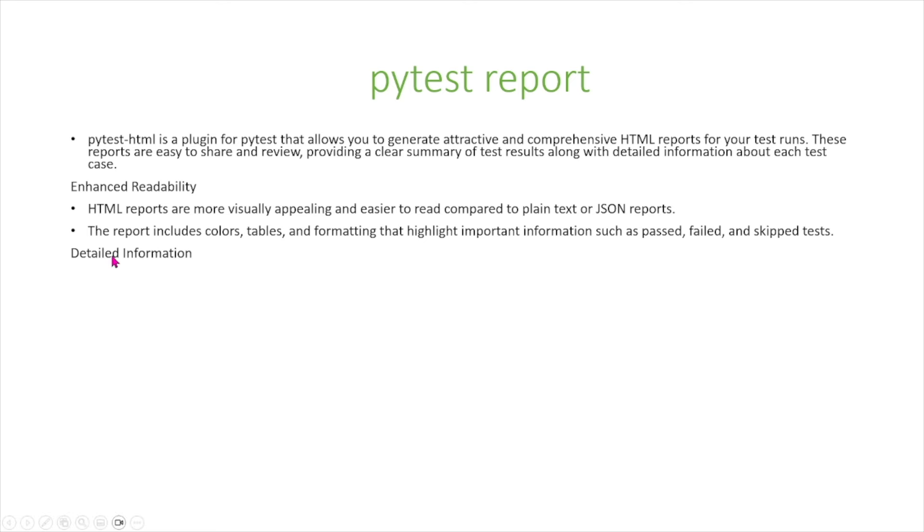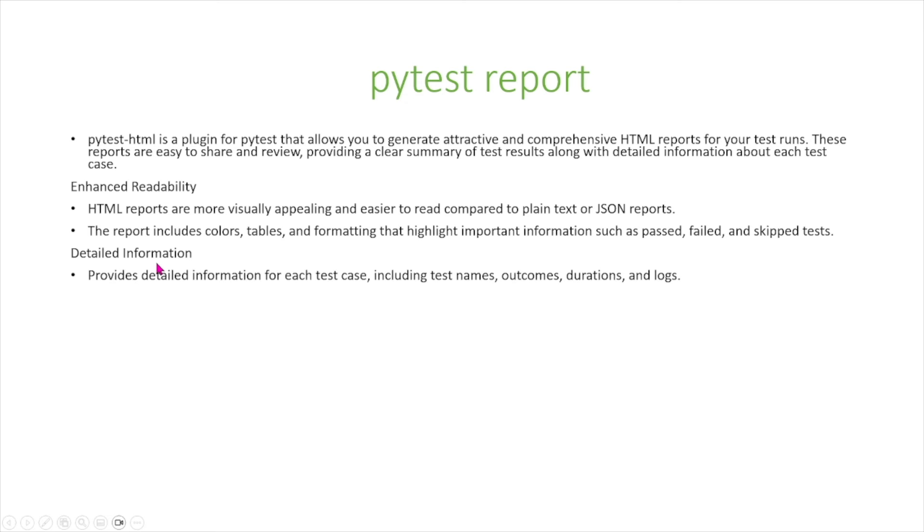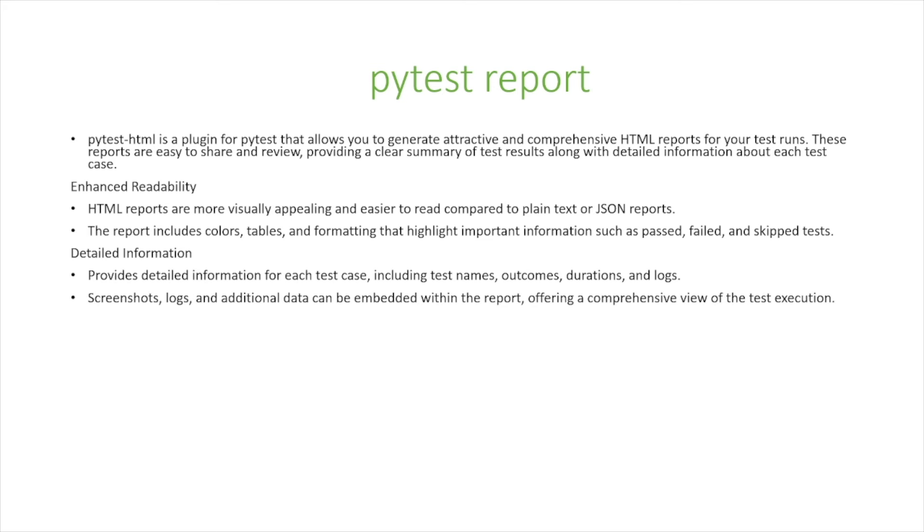HTML reports also contain very detailed information. It provides detailed information for each test case including test names, outcomes, durations, and logs. It also can include screenshots, logs, and additional data can be embedded within the report offering a comprehensive view of the test execution.